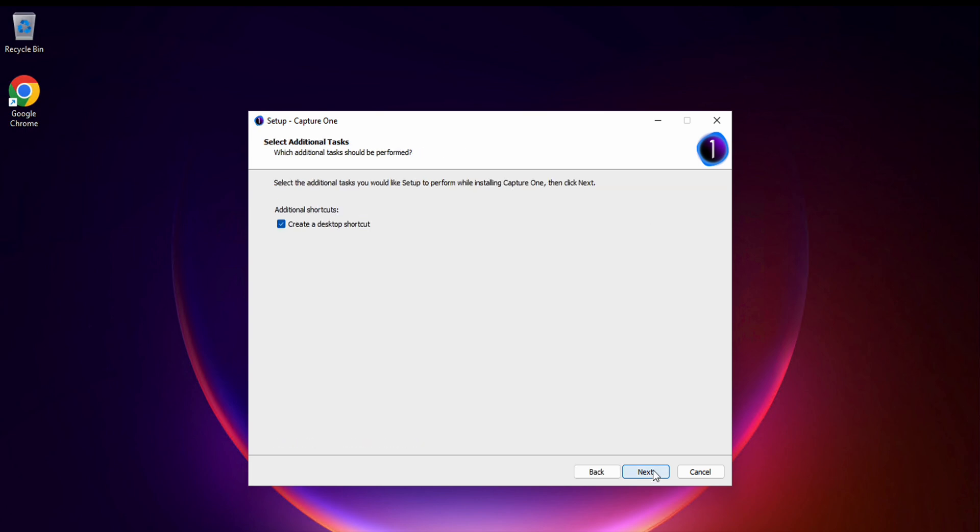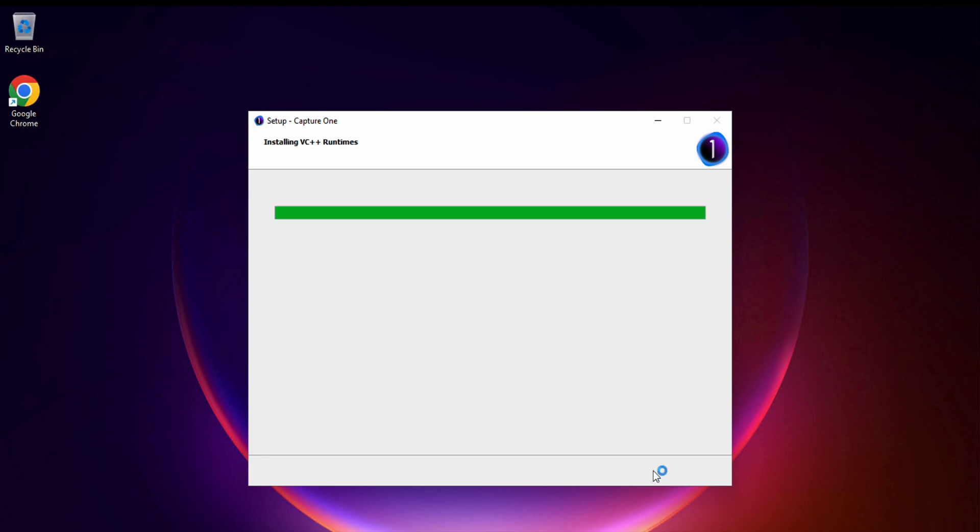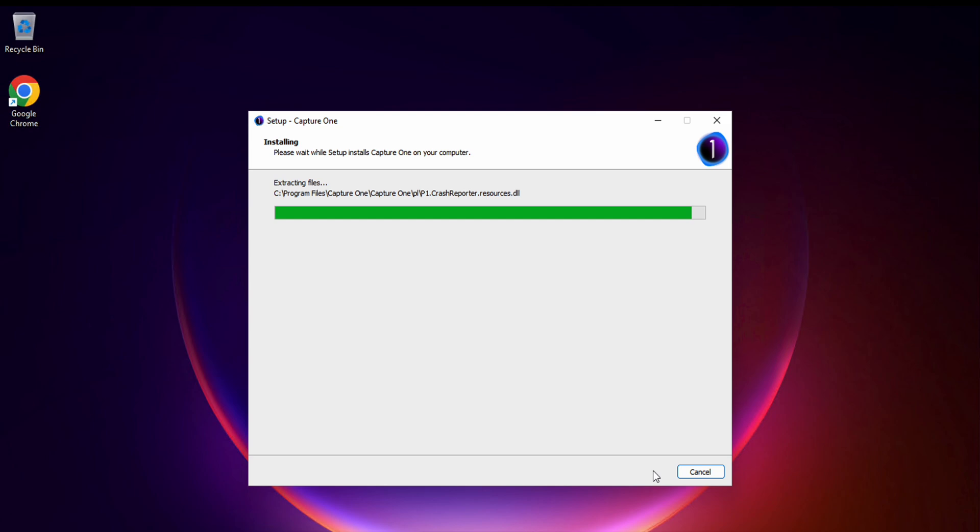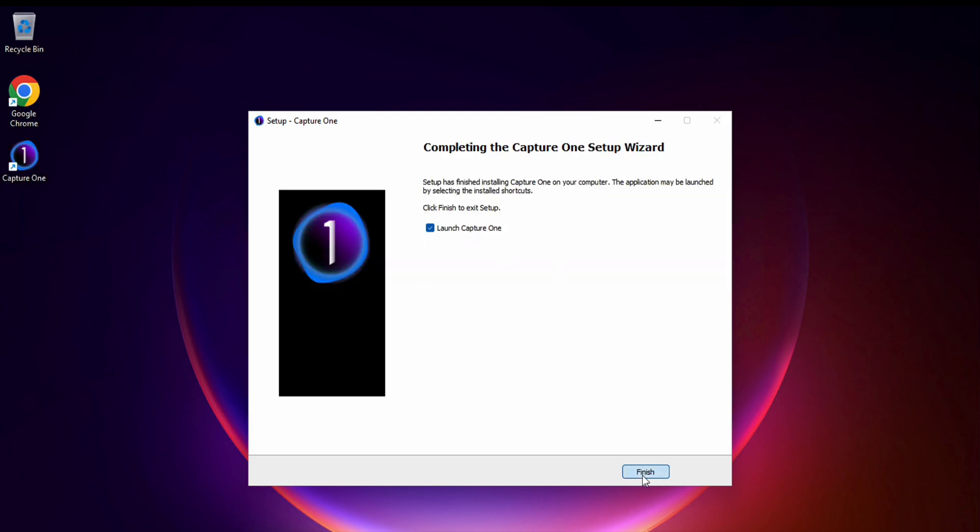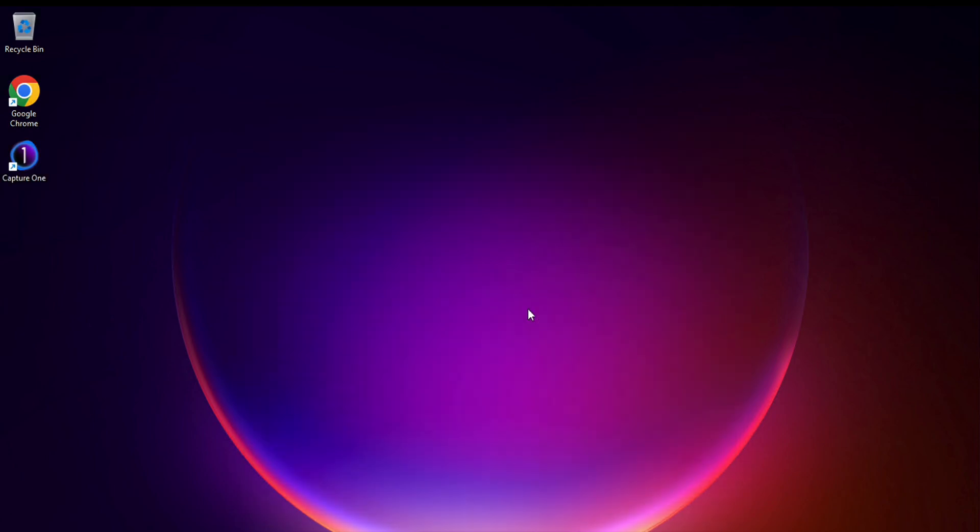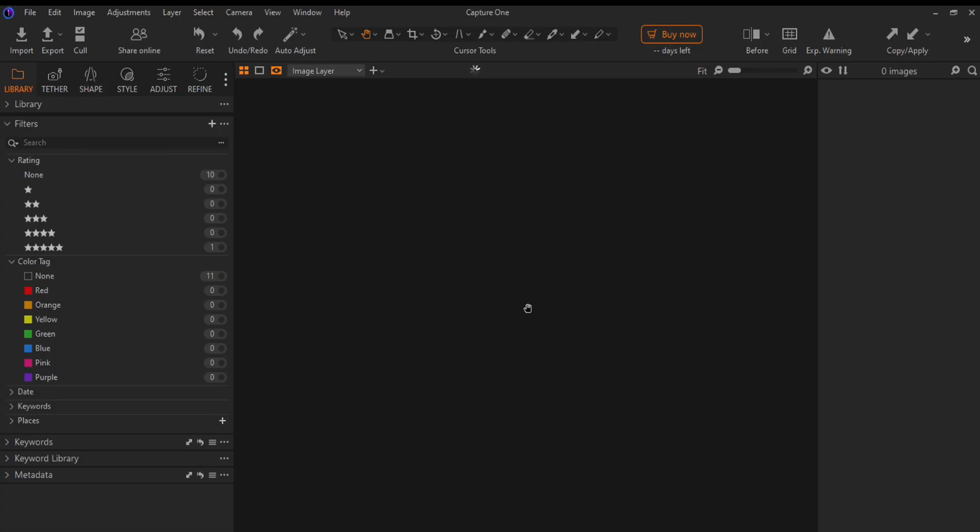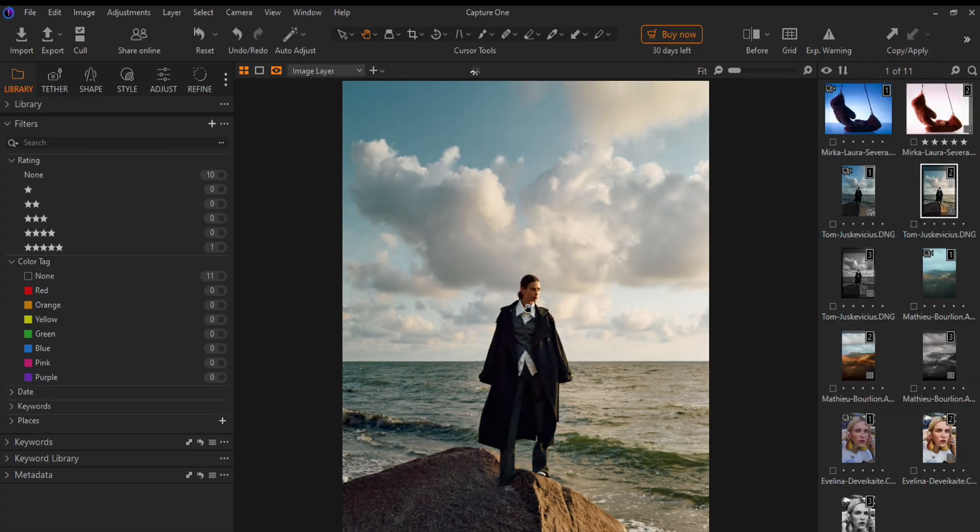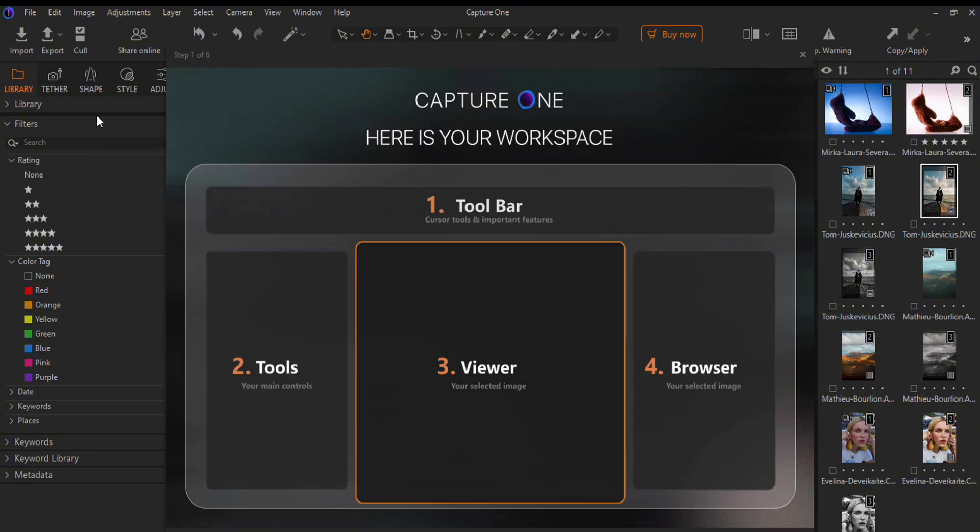Then everything is the same as always: install, wait, and run. After launching, we get to the main menu of the application where we see that we are offered to buy the full version.